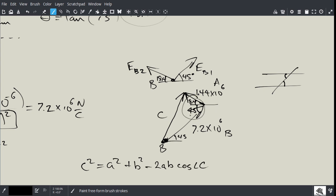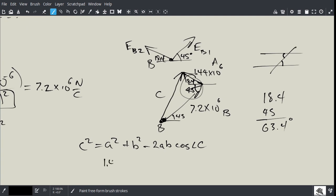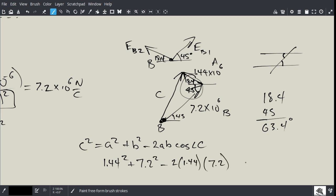So angle C is 63.4 degrees. Plugging in — 1.44² + 7.2² − 2(1.44)(7.2)cos(63.4) — and taking the square root, C equals 6.68 × 10⁶ N/C. Now we need to figure out the angle at which C is acting.